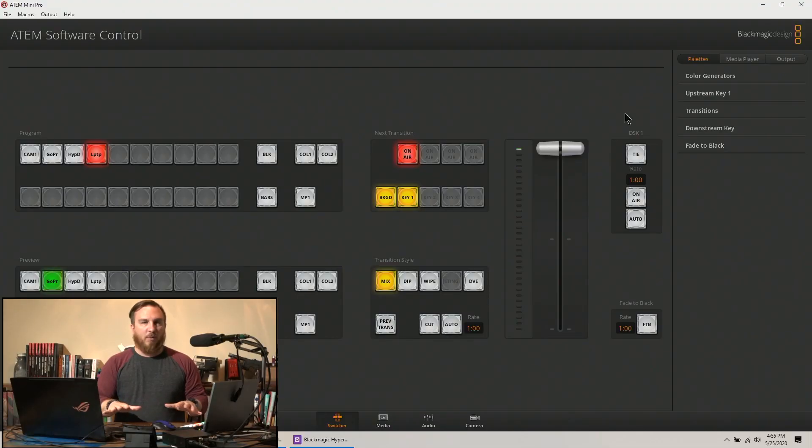Hey everybody, welcome back. Today we're going to be going over how to use a Hyperdeck Studio with an ATEM Mini. This video idea actually came to me from someone asking a question on the Facebook group. I knew there was a way to do it, I didn't quite remember how to describe it, so I ran to the warehouse, grabbed a Hyperdeck Studio, came back and figured it out.